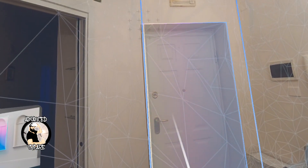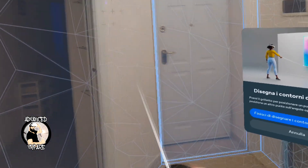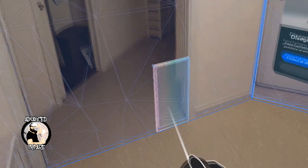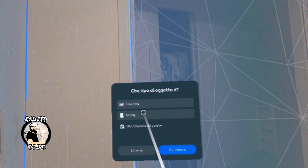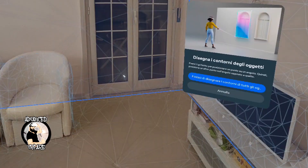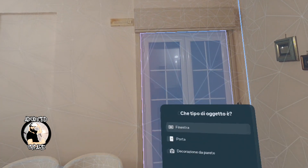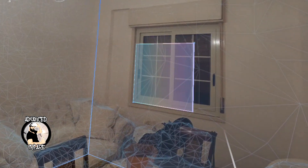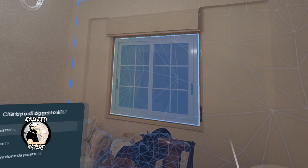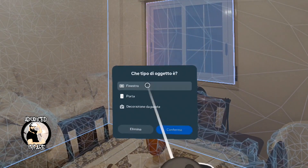To place a door: click, move to size it, and click again to confirm. This is a door. Repeat the process for each door — click, move, click again. And here is a window placed the same way — click, move, and click again to confirm.